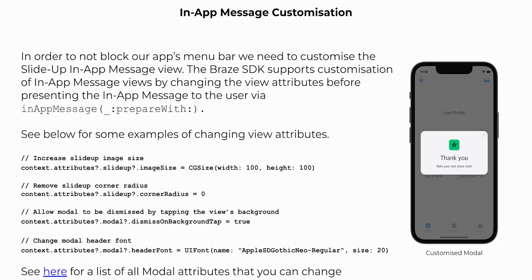We are going to change this behavior in the learning exercise on the next slide. We are going to change the standard behavior of a slide up in-app message so that the slide up no longer blocks our menu at the bottom of the screen. In order to achieve this, we need to customize the slide up in-app message view. The Braze SDK supports customization of in-app message views by changing the view attributes before presenting the in-app message to the user via the in-app message prepareWith method. Some examples include increasing the slide up image size by setting the image size attribute, and allowing the modal to be dismissed by tapping the view's background by setting the dismiss on background tap attribute to true.